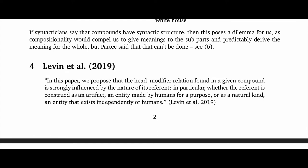For the handout, we'll jump directly to section four, which begins working through the paper itself. This quotation provides a nice capsule summary of the paper. It reads: In this paper, we propose that the head modifier relation found in a given compound is strongly influenced by the nature of its referent — in particular, whether the referent is construed as an artifact, an entity made by humans for a purpose, or as a natural kind, an entity that exists independently of humans.